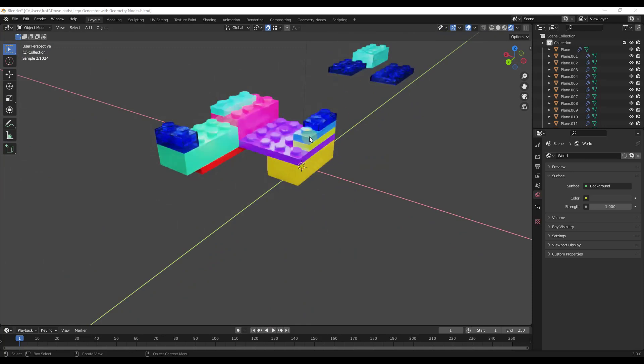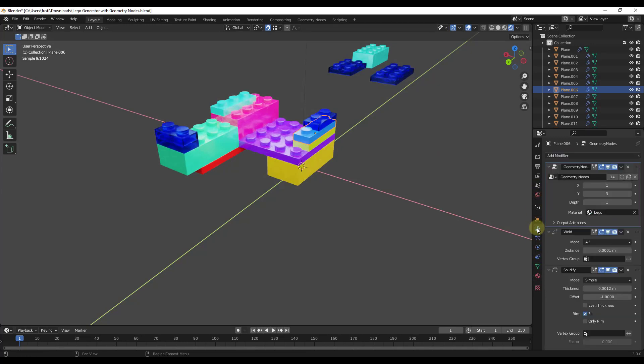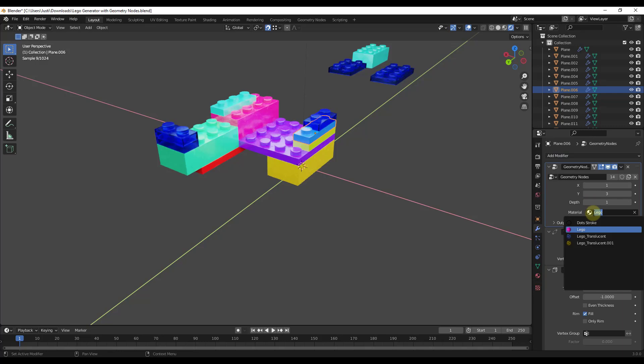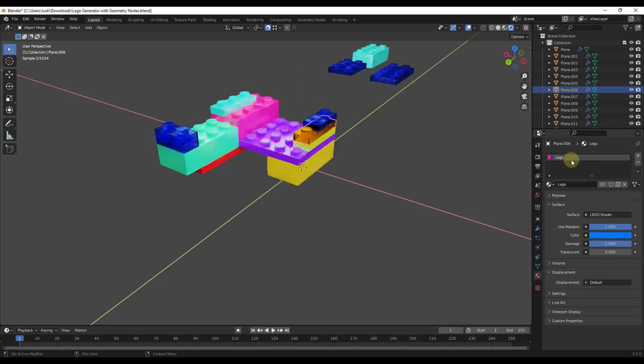One thing to note about this is this is set inside of the geometry node setup. So don't go into the material setup, go into the geometry node and you can pick the materials from here. So if you want to create a new material, you would create that by duplicating a material and then changing the color.